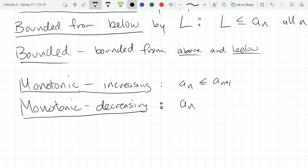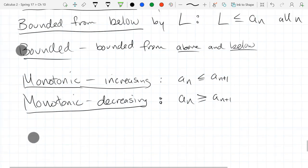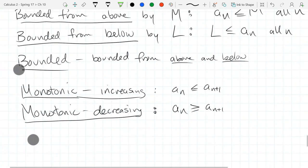Decreasing means if you go one further, you are less than or equal to your current term — the term is getting smaller. Now we're going to combine some of these definitions together.